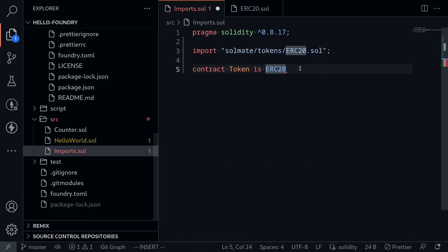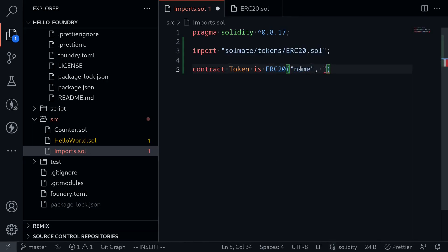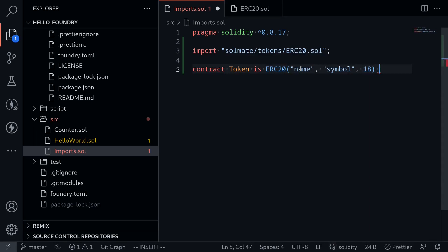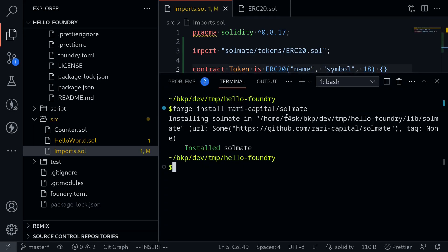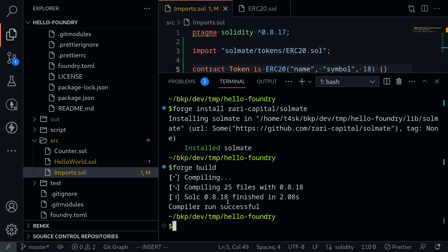Going back to my file, the first parameter is a name, the second is symbol, and the third parameter is decimals — say 18. Then curly braces to create the ERC-20 contract. Save the file, open the terminal again, and let's try building this contract by typing forge build. Our contract compiled successfully. That is one way of installing other libraries into forge — by typing forge install.